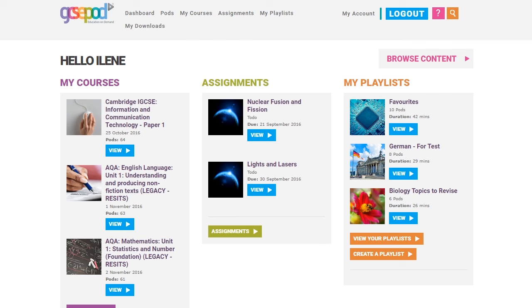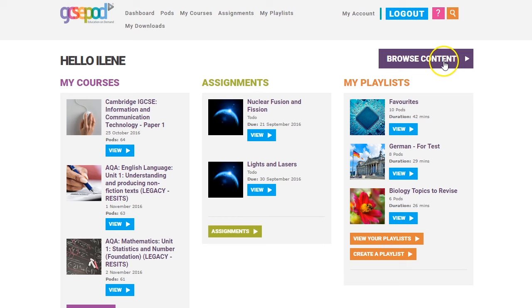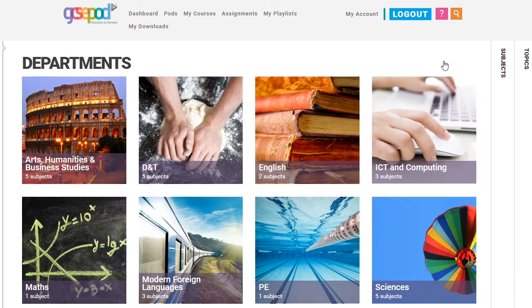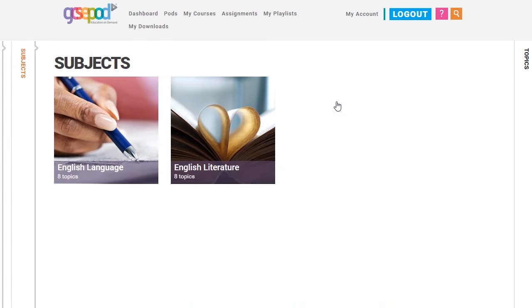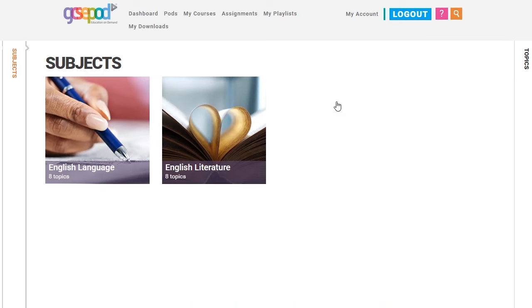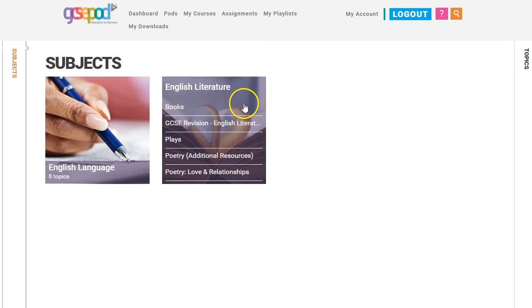To find a pod on a particular topic, just click browse content and choose your subject. We cover 20 in total. Finding and watching pods is just as easy on a smartphone or tablet, so wherever you are you can always get what you need.